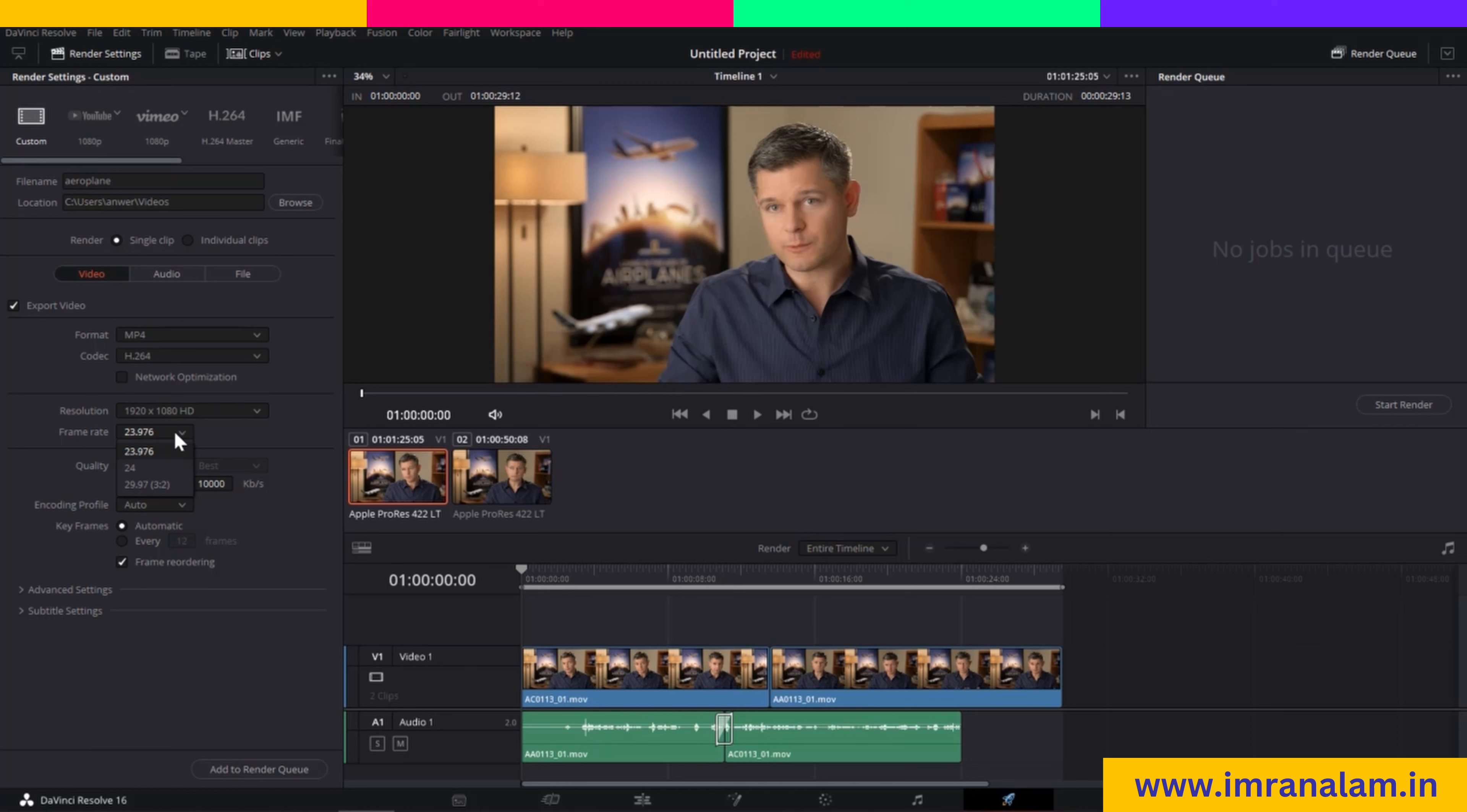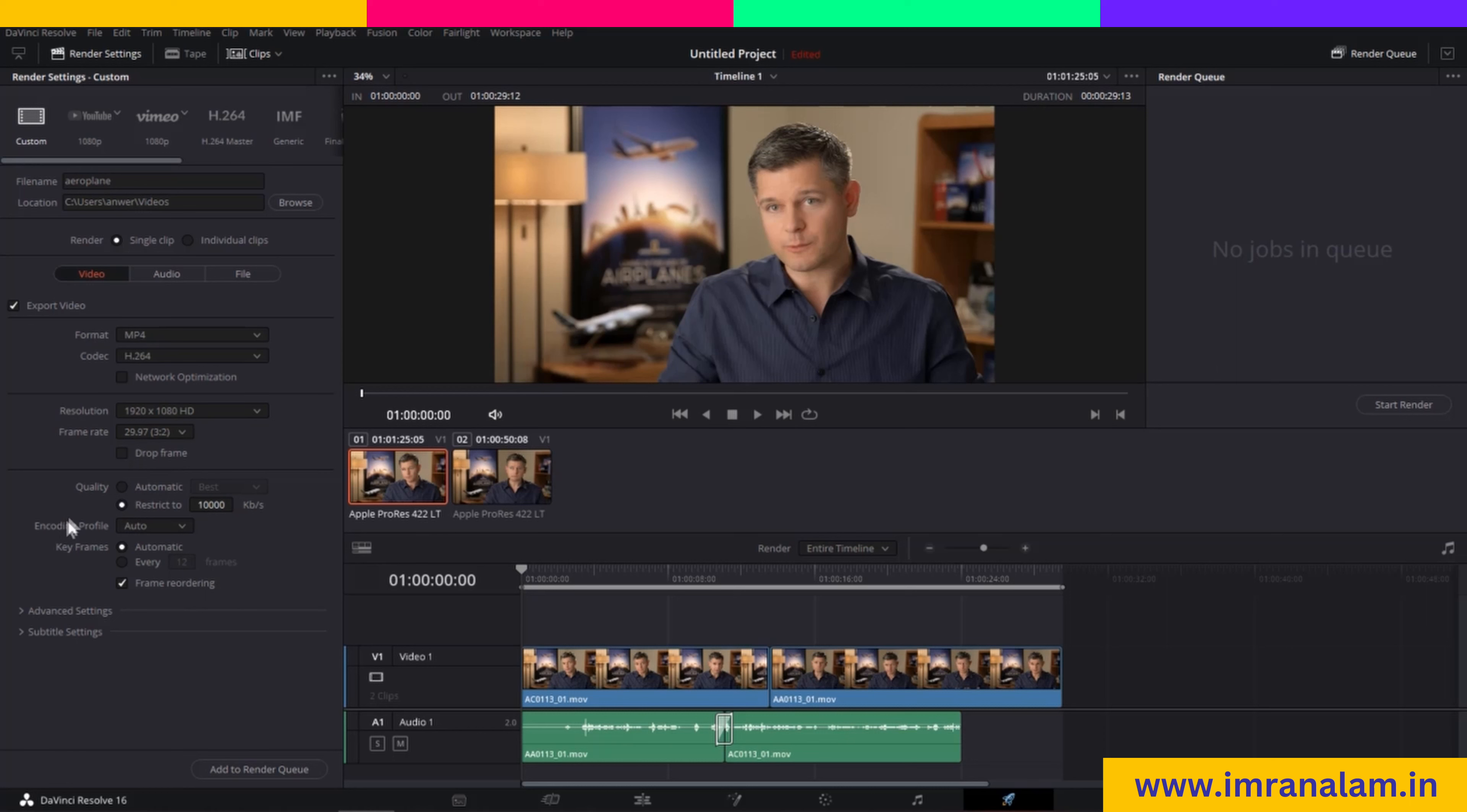After that, you can select your frame rate. At the start of my video, I selected 30 frames per second, so I will change it to 29.93 fps.